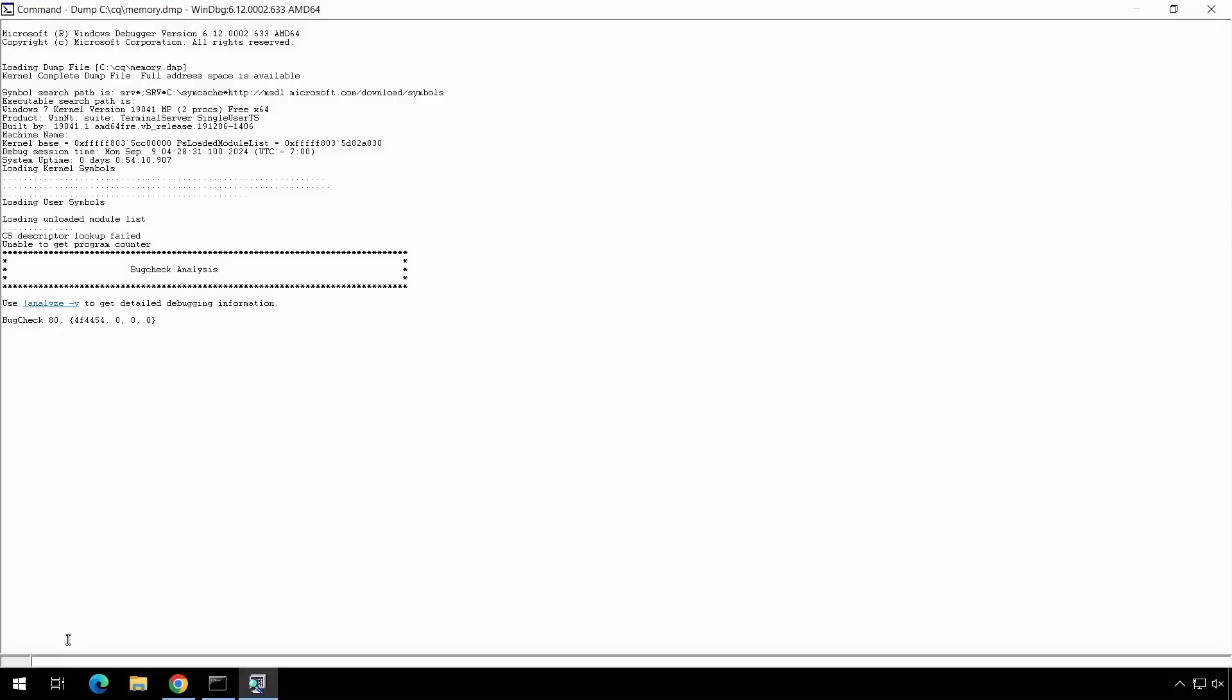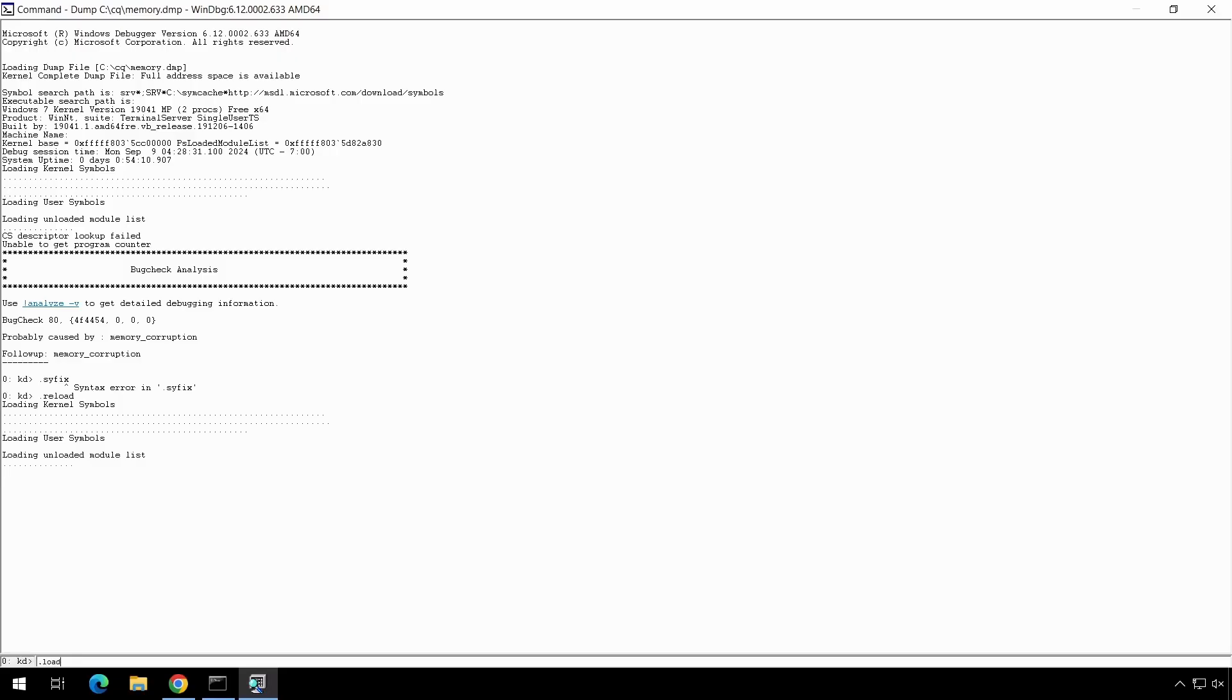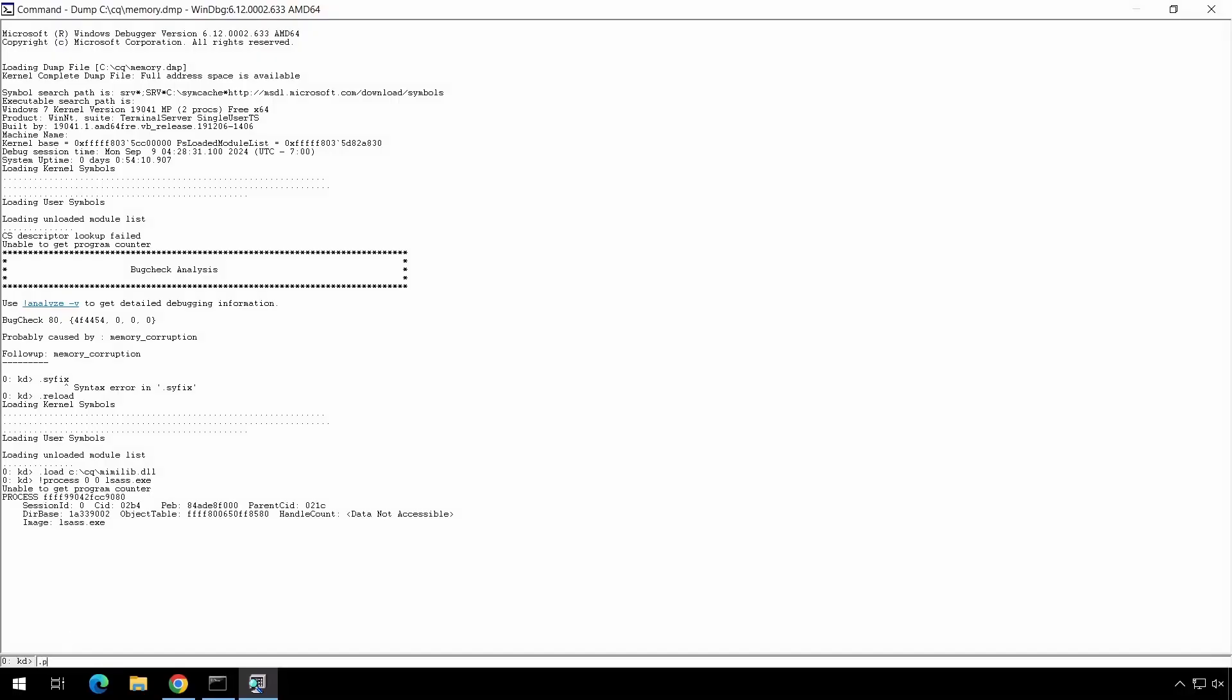We perform a reload. We load the Mimikatz library. We display information about the lsass.exe process. And we use the process command with the R and P switches and the lsass.exe program pointer.